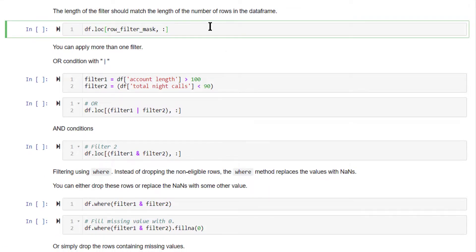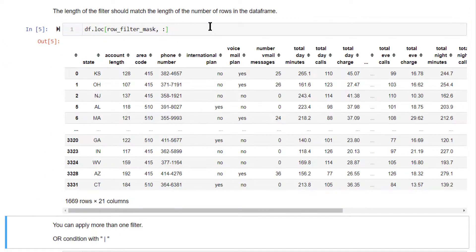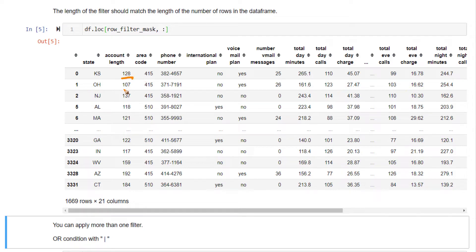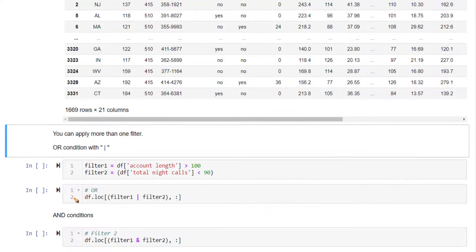Now pass in your row filter mask. You get all these rows that have account length greater than 100. See, you have 1669 rows over here. Likewise, you can do the same for column filter also.